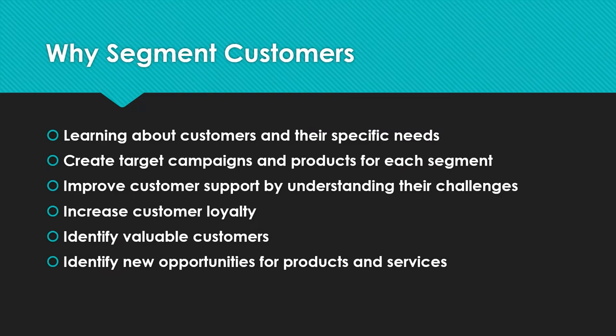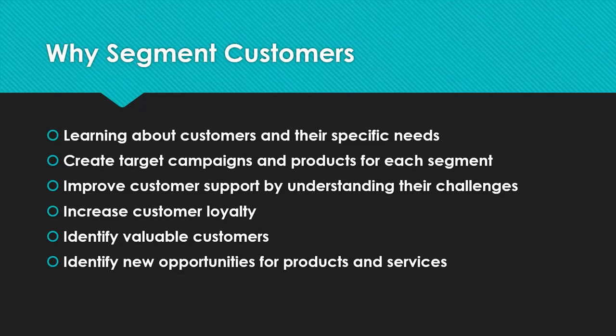Why we need to segment customers? We can learn about our customers and their specific needs. We can create target campaigns and products for each segment. We can improve customer support by understanding their challenges and also increase customer loyalty and identify valuable customers and new opportunities for products and services.